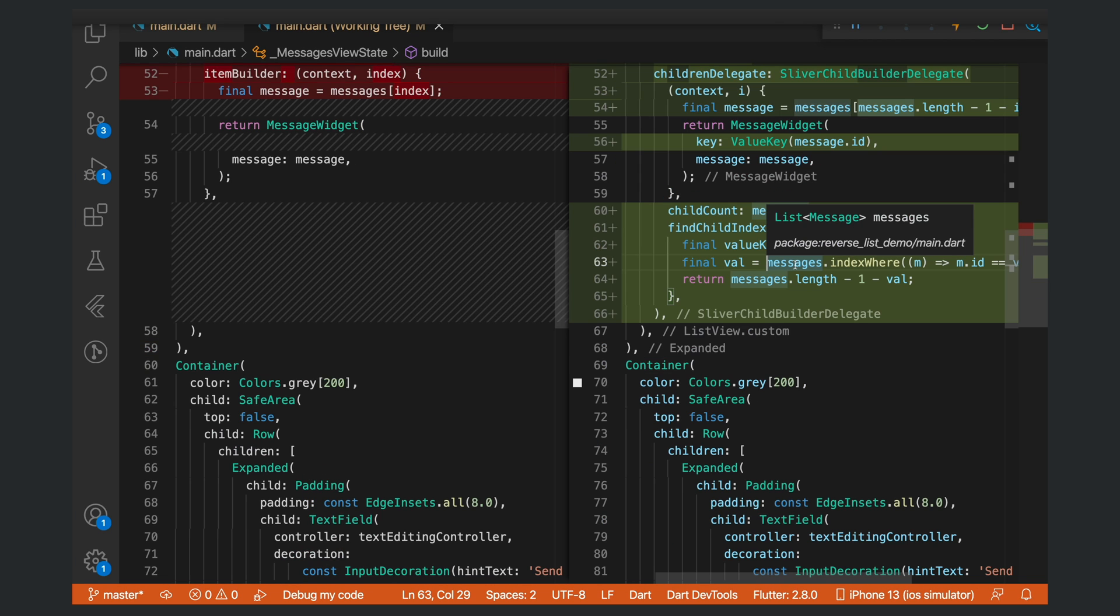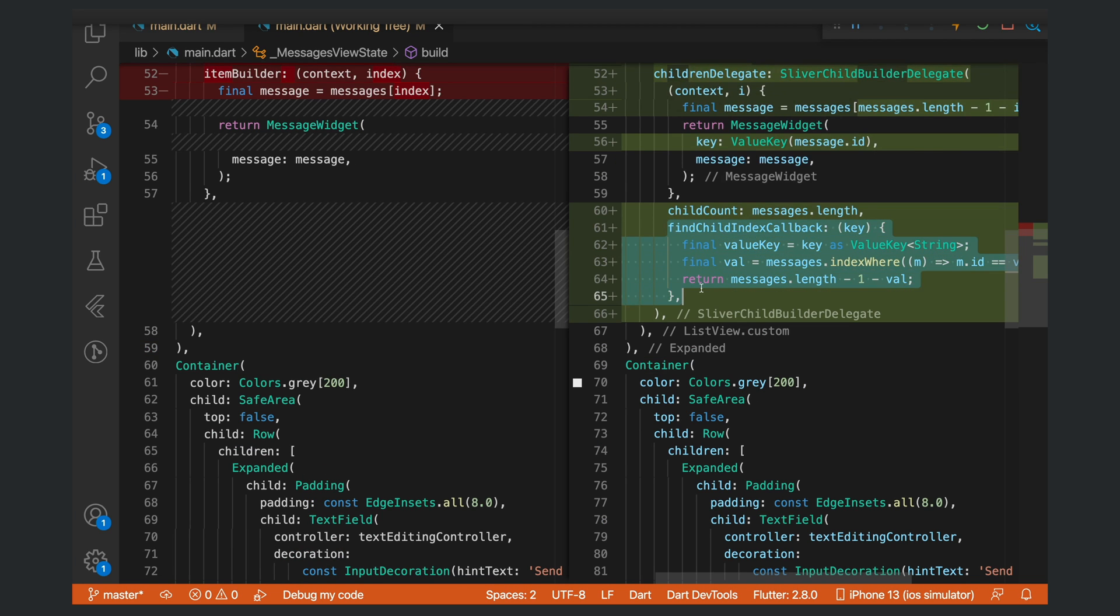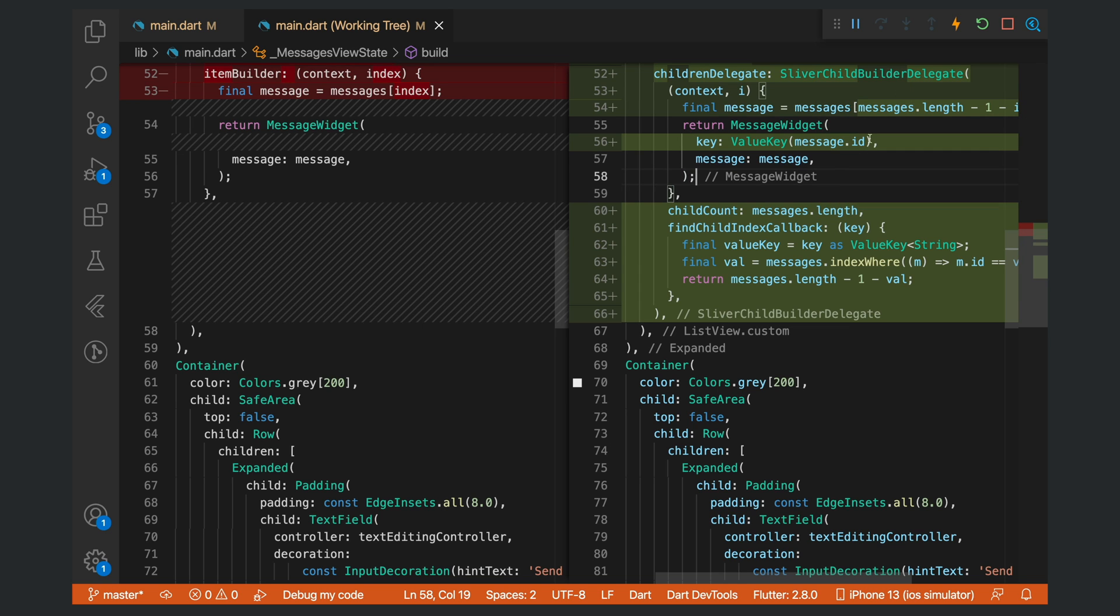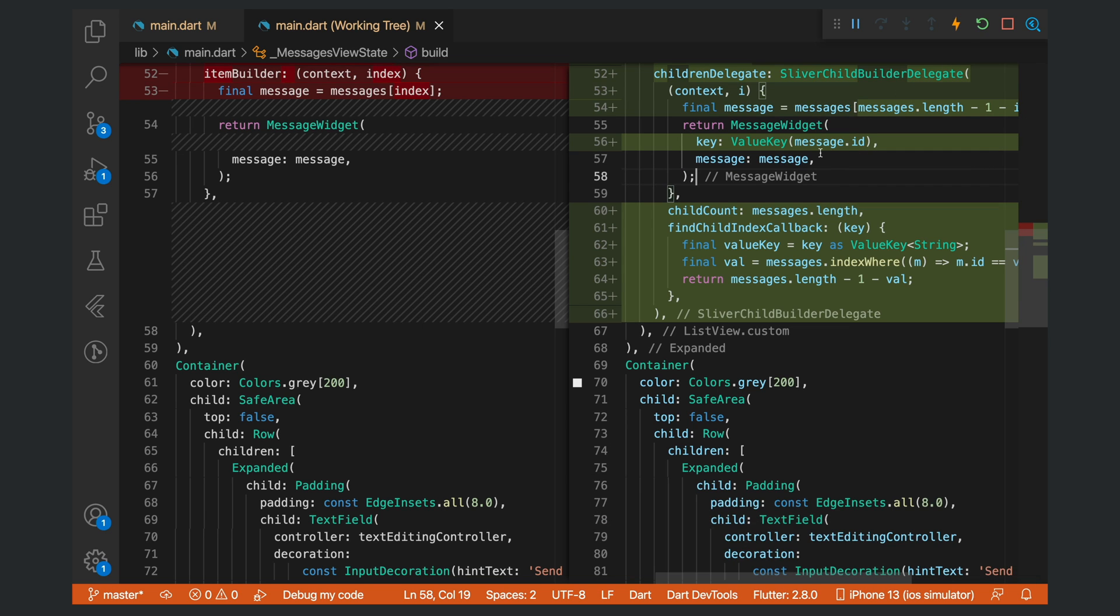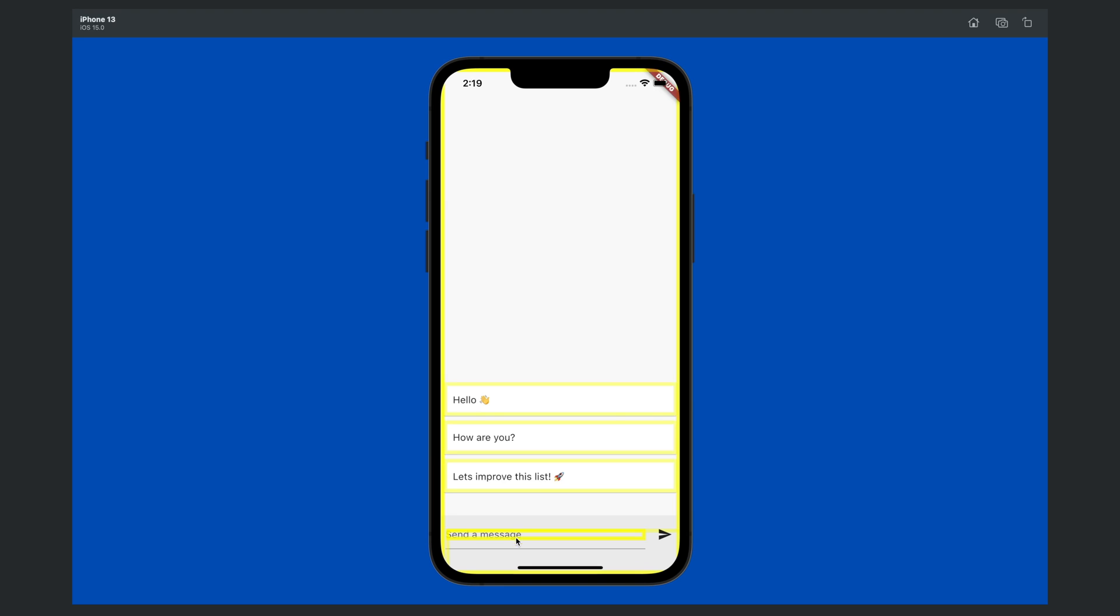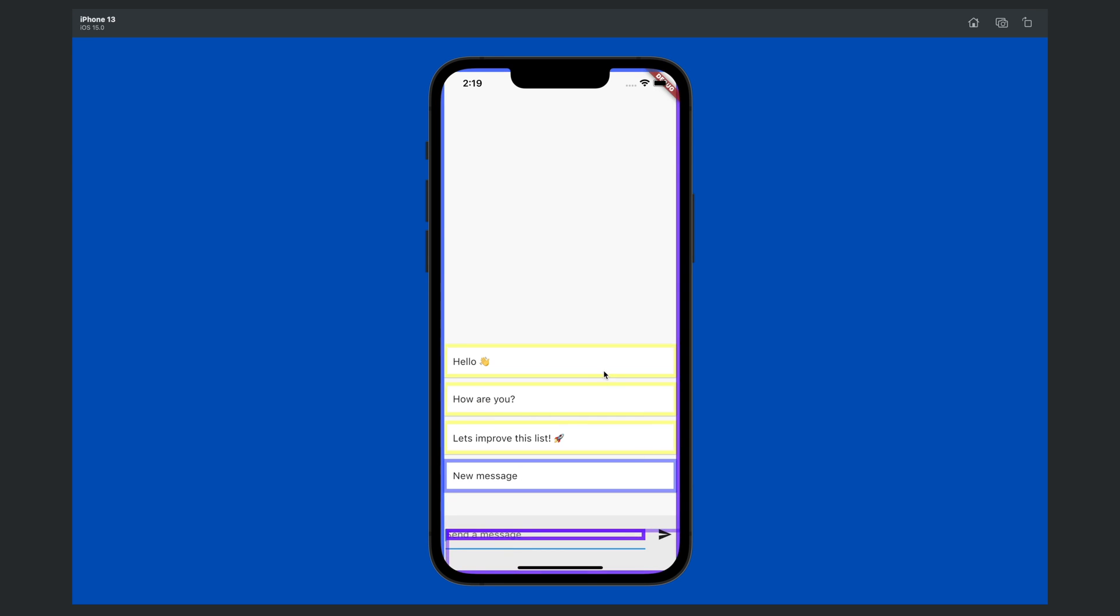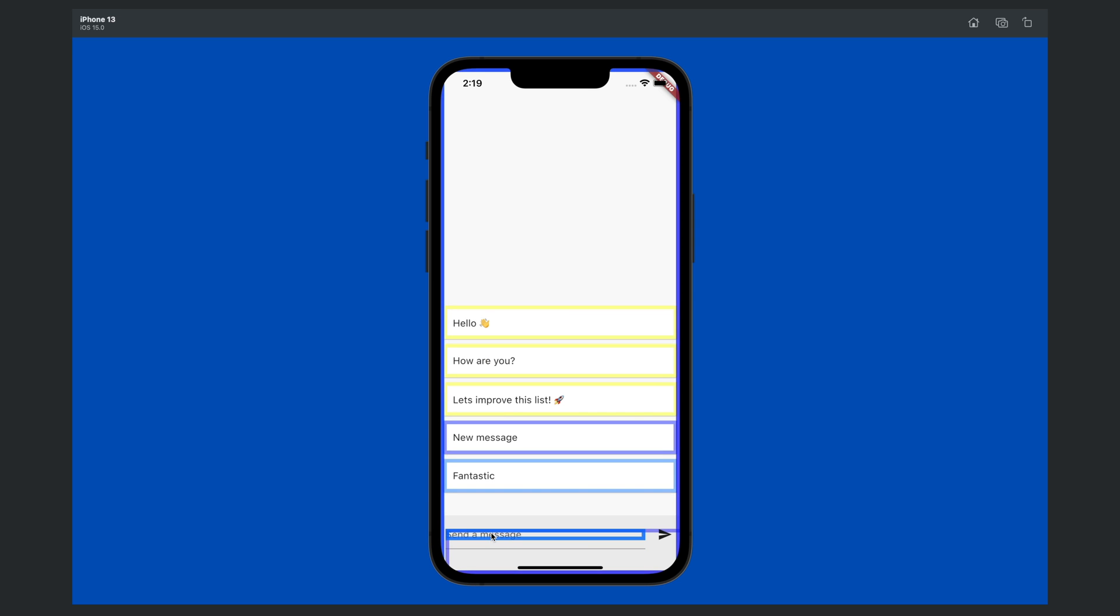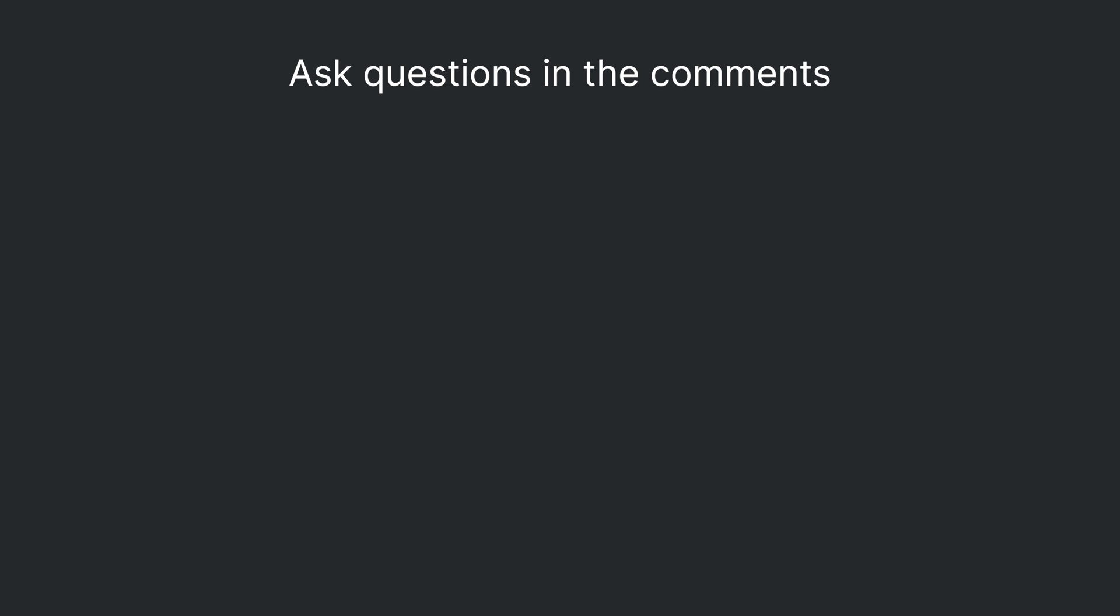Now that we've implemented all of this, let's restart our application. Now you should see that when we add a new message, it will not repaint the entire list. It will just repaint the new message. Fantastic, you've just improved your chat app's rendering performance.